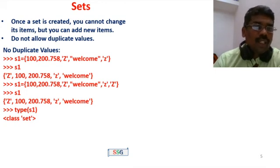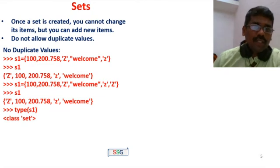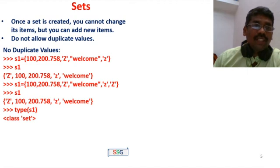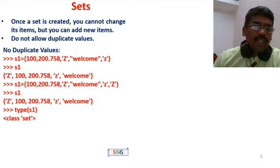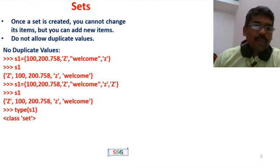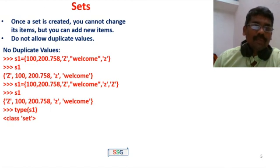In S1, the values are: 100, 200.7, 58, capital 'Z', 'Welcome', and small 'z'. Notice the difference — the first Z is capital and the second z is small. That is different. When you print S1, the output includes: 100, 200.7, 58, small 'z', 'Welcome', and capital 'Z'. You can then call S1.add(small z) and S1.add(capital Z).